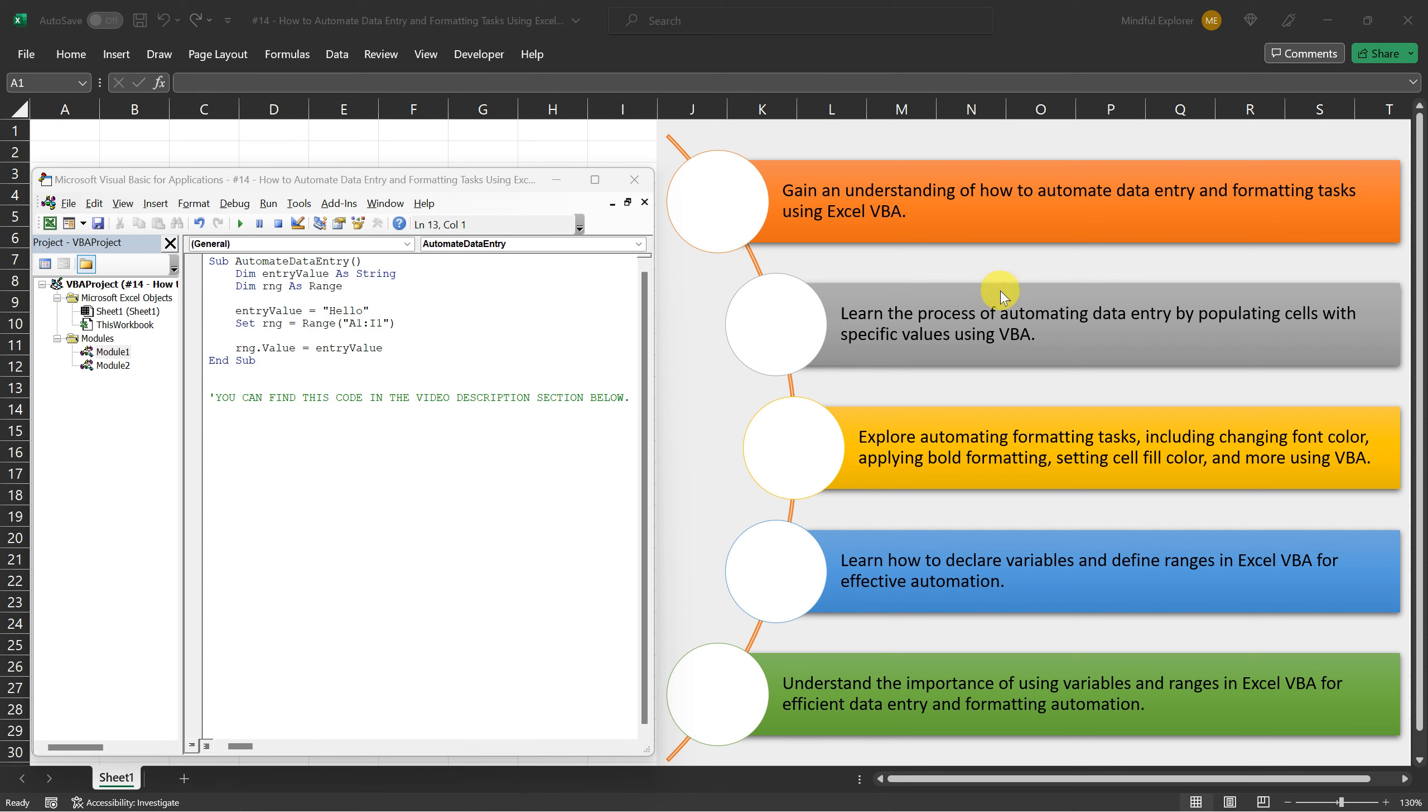First, we declared a variable called EntryValue and specified its data type as string using the asString part. This variable will hold the value we want to enter, which is Hello.